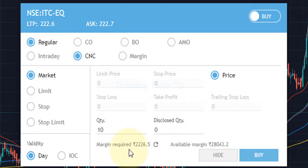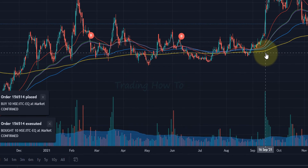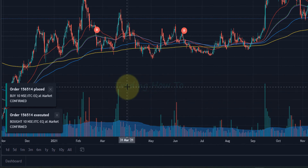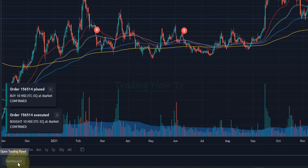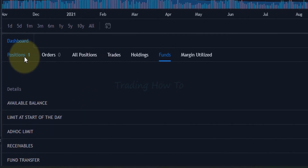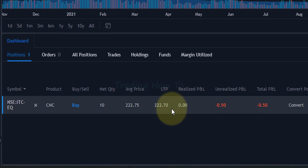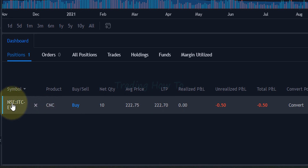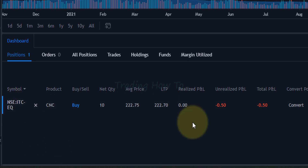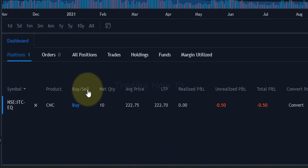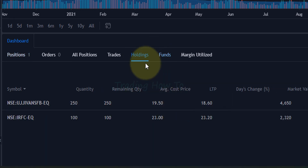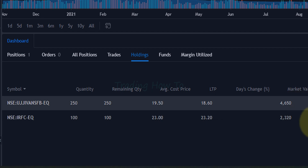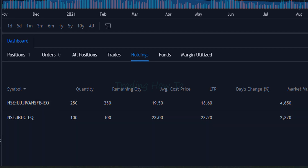After making sure all values are entered properly, we click on 'buy'. It says the order has been placed and executed. If we expand the dashboard and go to positions, we can see the stock we have bought — 10 quantities of ITC from NSE. Stocks bought today will appear in the positions section for the current trading day. From the next day onwards, you can see them in the holdings section.